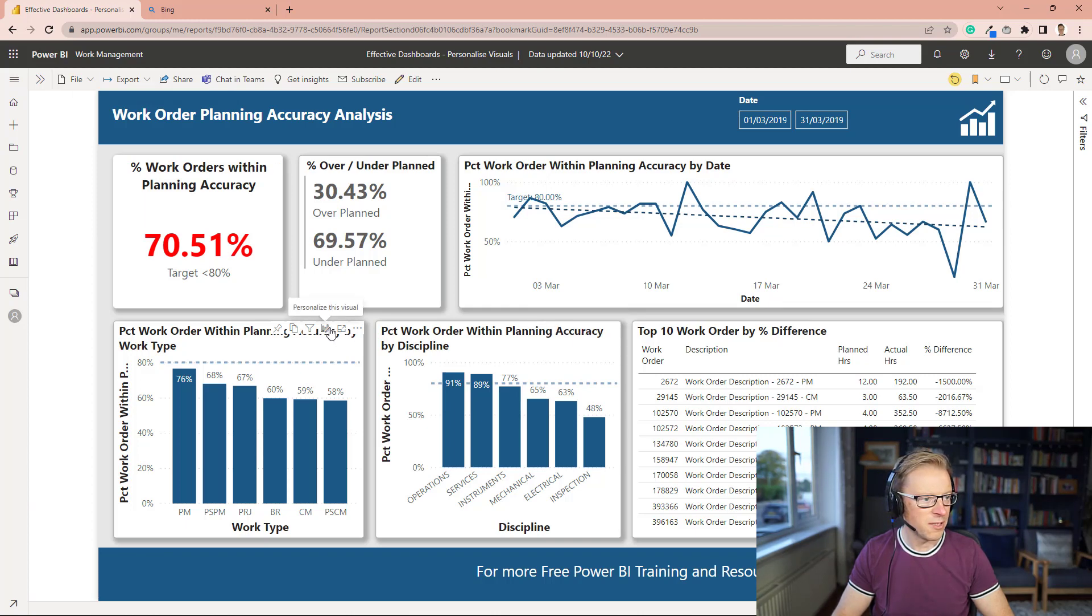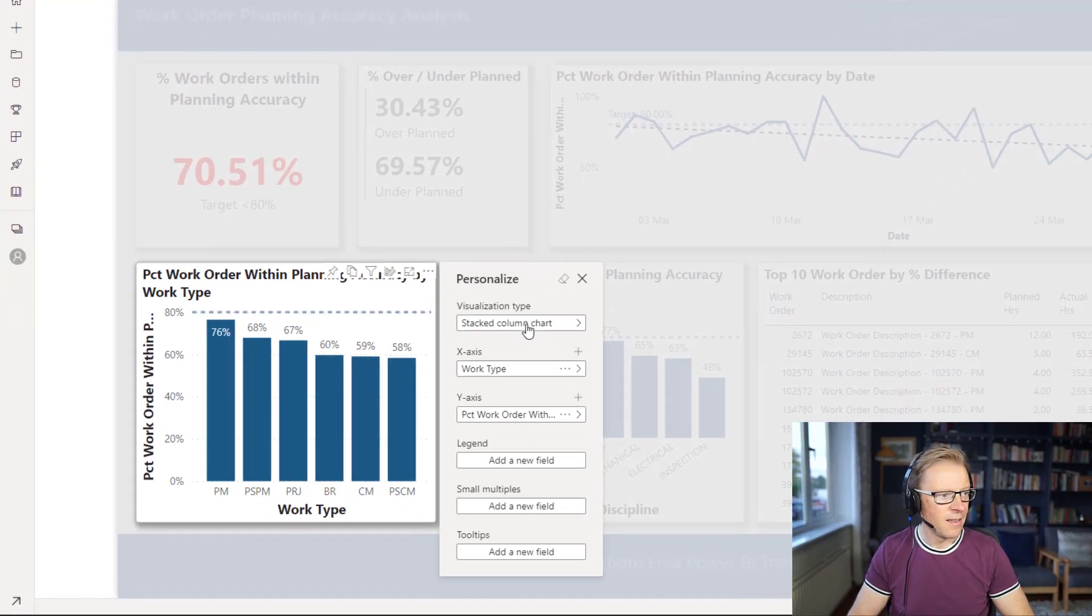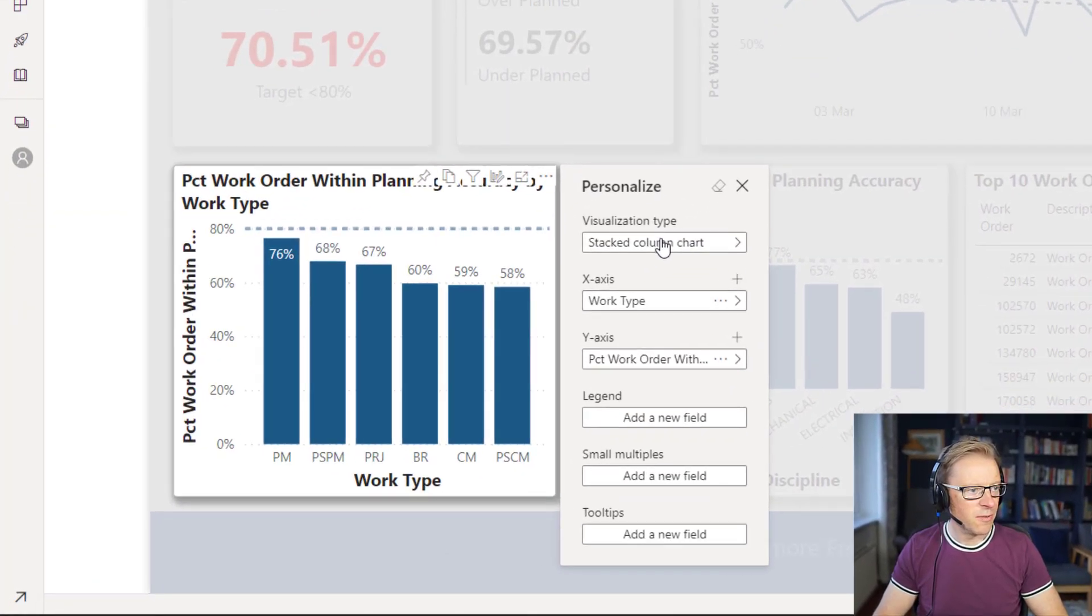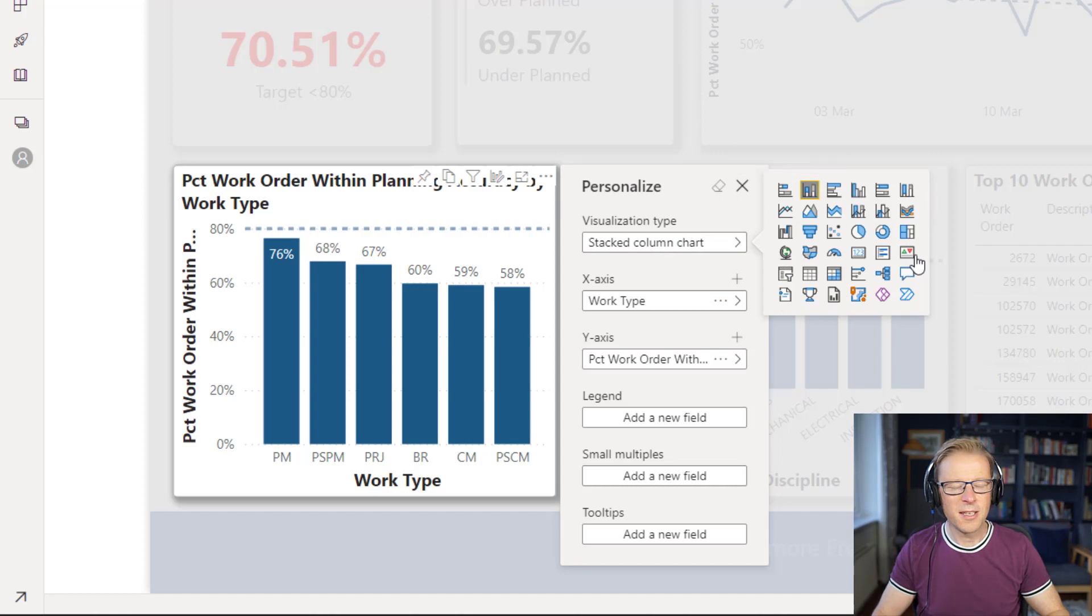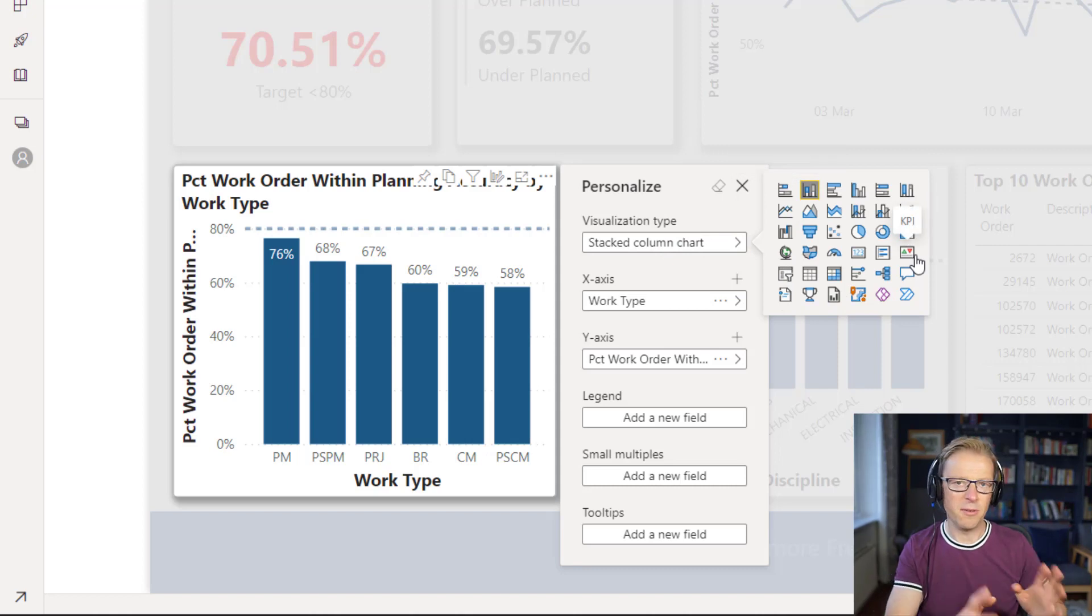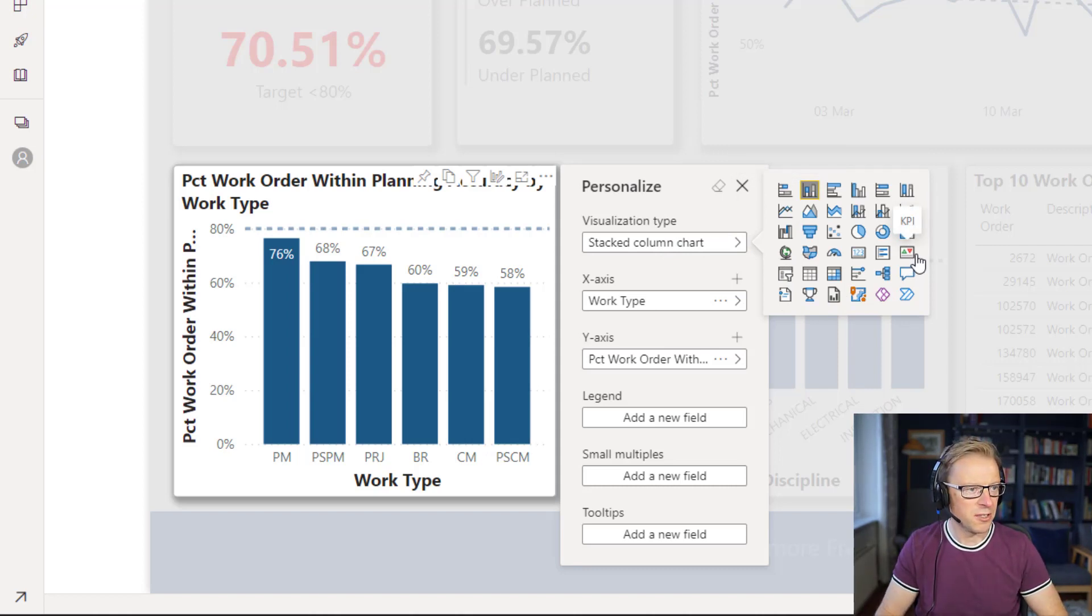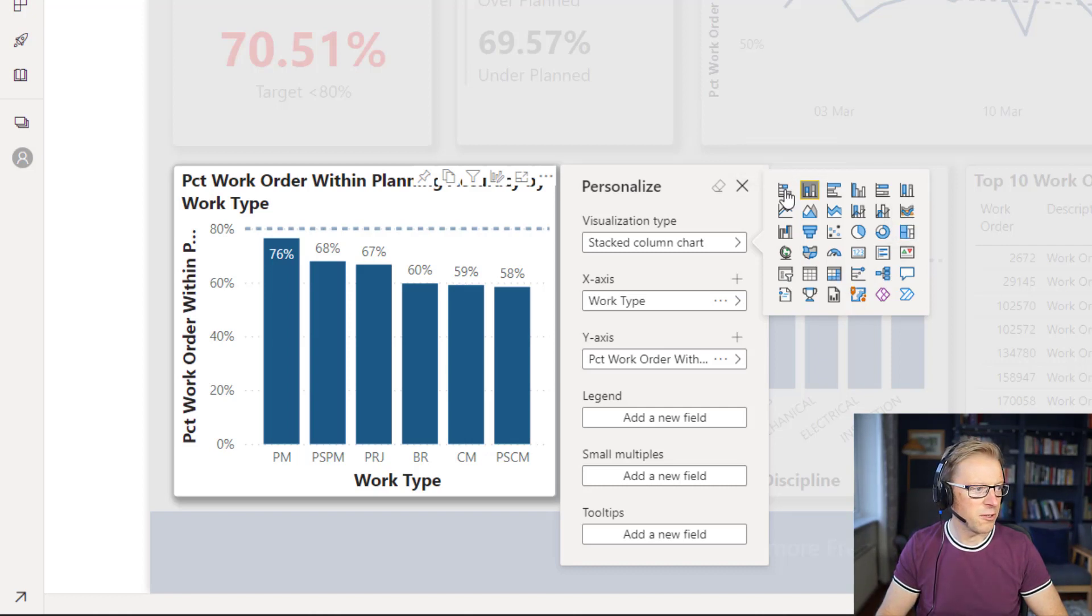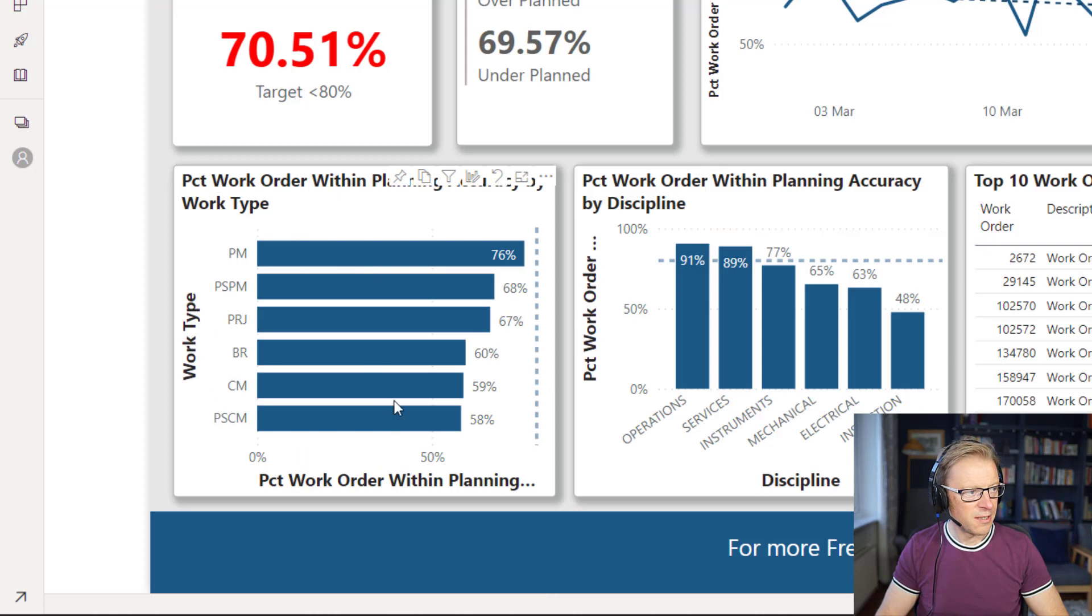So let's go and actually personalize this one here. First thing we can do is we can change the type of visualization. Now it's only the built-in Power BI visualizations that you can actually use here. You can't use any of the custom visualizations. So let's go and change this to a stacked bar chart, and we can see that's changed into a stacked bar chart.